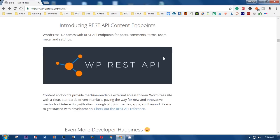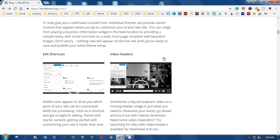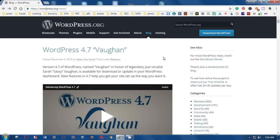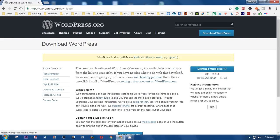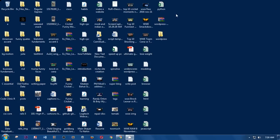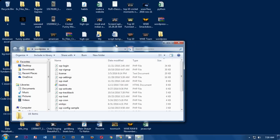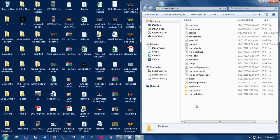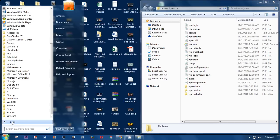To install WordPress 4.7 on your computer, click on Download and choose the zip file. Once you've downloaded it, simply extract it. I already have downloaded and extracted it on my desktop — this is WordPress 4.7, which I extracted. Now I need to put it in the XAMPP htdocs folder, so I'm going to htdocs.